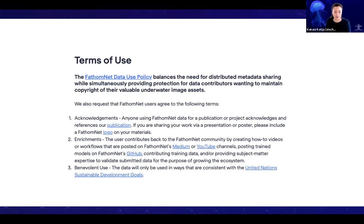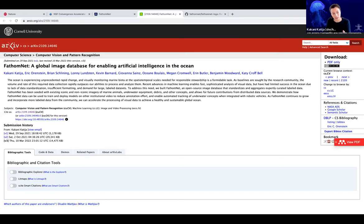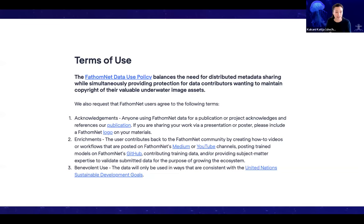In addition to the FathomNet data use policy, we are also asking people to agree to the following terms, which are important when we think about building community. First is acknowledgements — if you're using FathomNet data for a publication or project, please acknowledge our publication. It's currently bouncing around in a few journals but it's up on arXiv, so you can download it and take a look. There are even tables about recommended or required metadata for submission that can be really helpful.